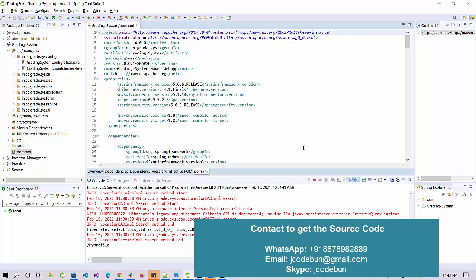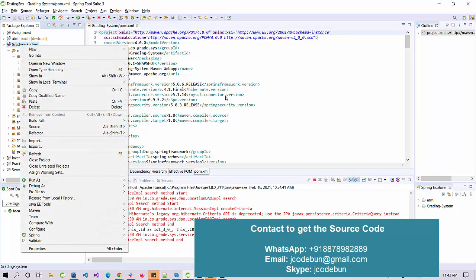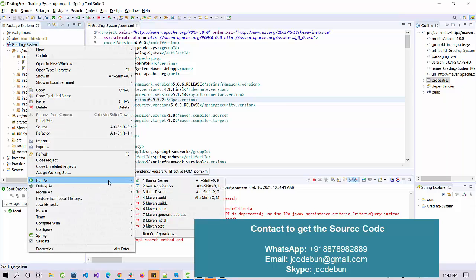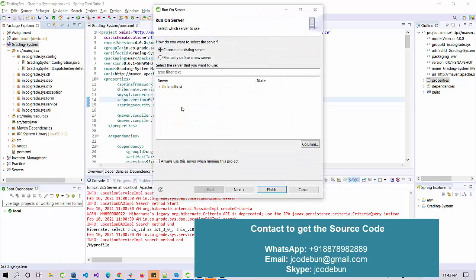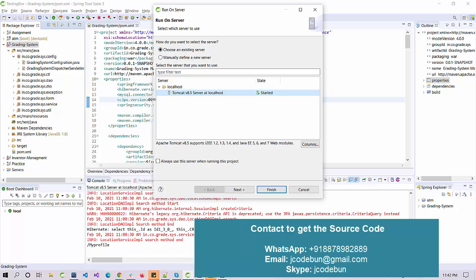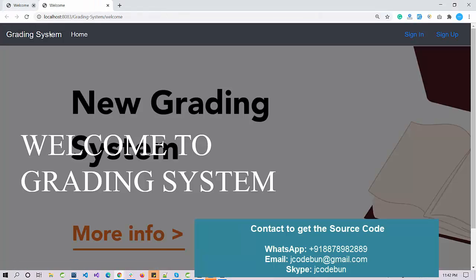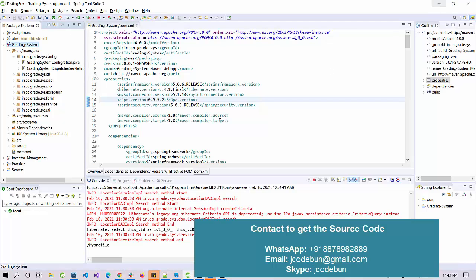The server is not running yet, so let's run it on Tomcat. I have already configured everything. I'll right-click on the project, click 'Run As', select my Tomcat server, and click Finish. It will launch a welcome screen.